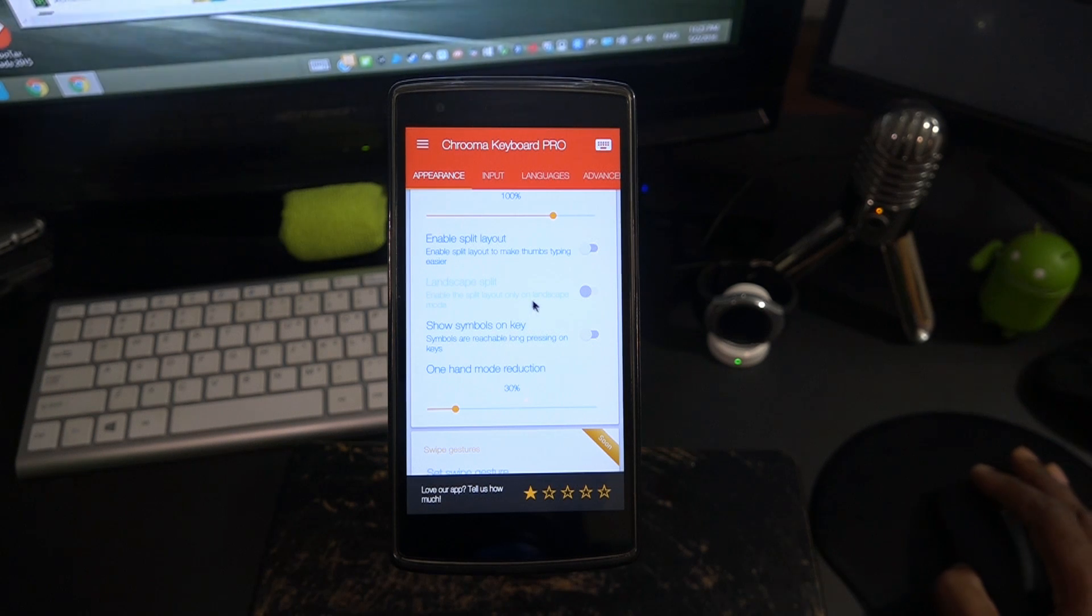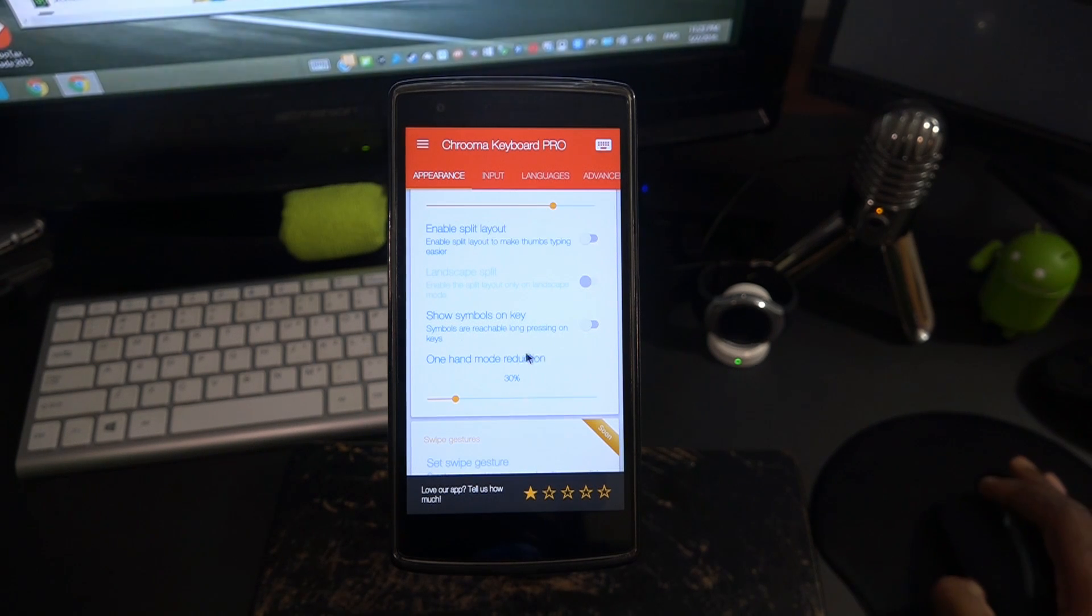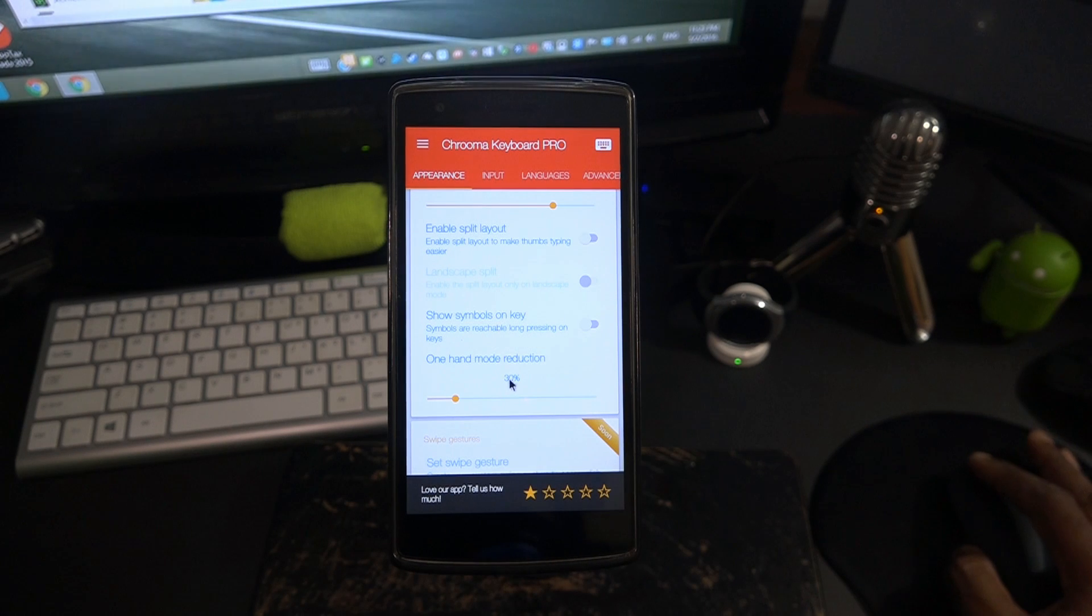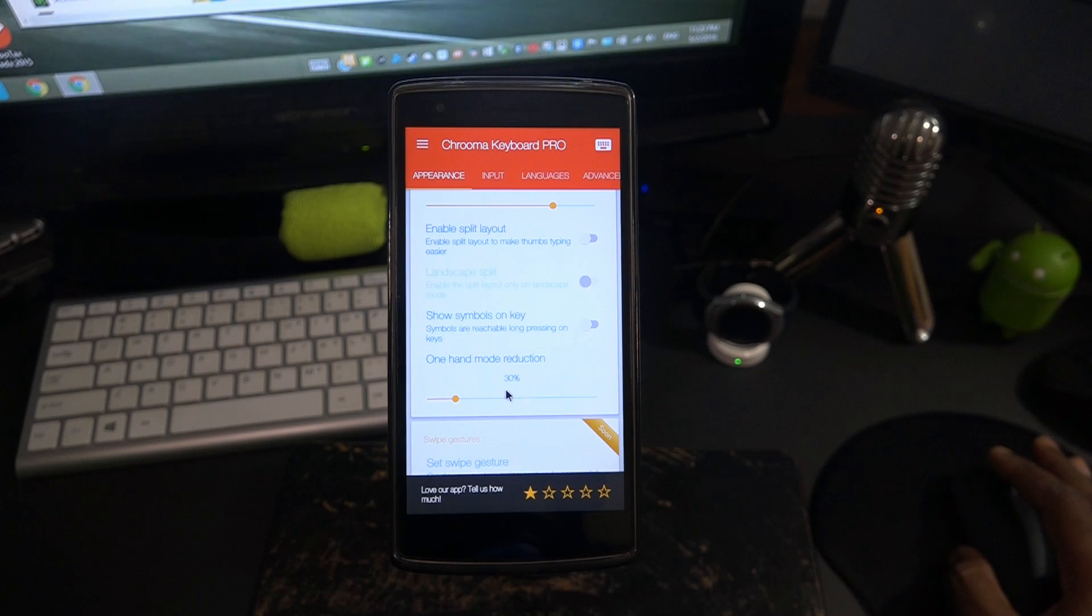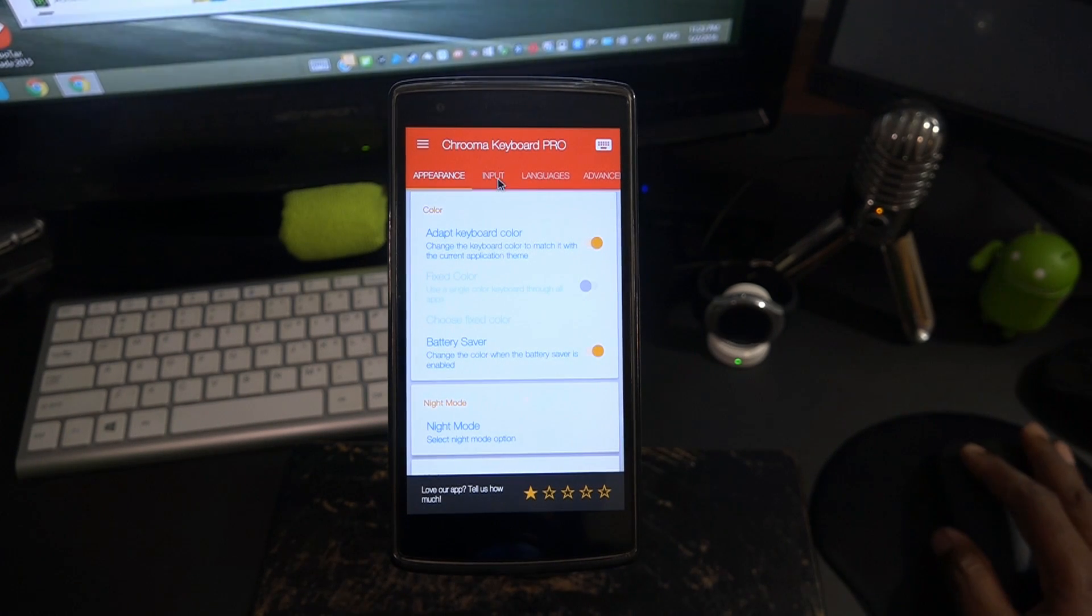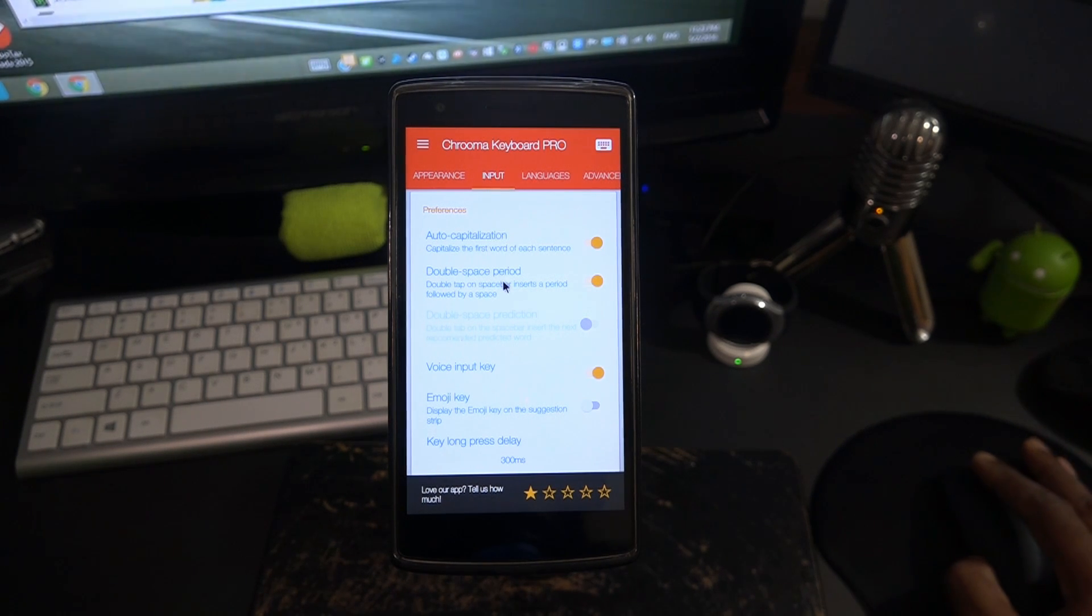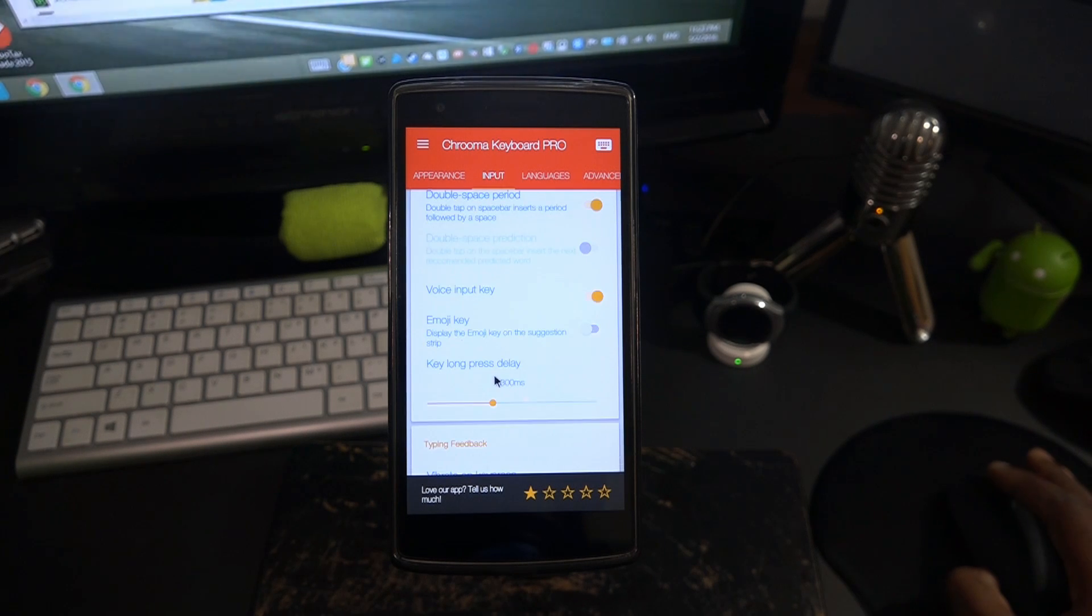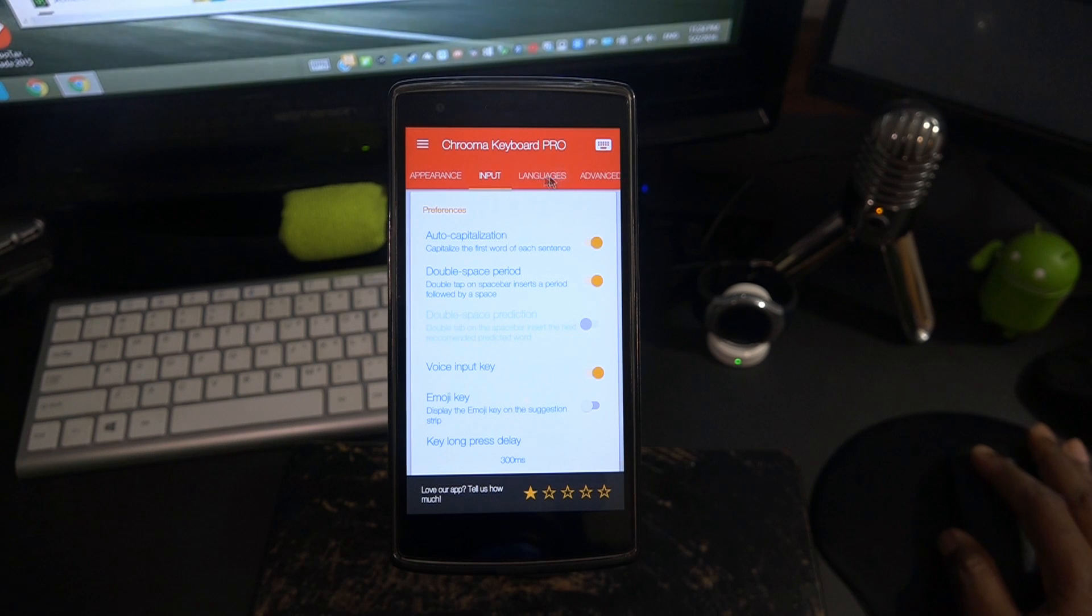Keep that in mind. We have landscape split once you've enabled split layout. Now we have show the symbols key on one-handed mode reduction so you can change the size which I'm not gonna mess around with too much but you guys can fool around with it if you want. Keep in mind there will be links in the description below if you want to check out the application. Over here in the settings we have auto capitalization, double space period, voice input, emoji key, vibrate on keypress and so forth.